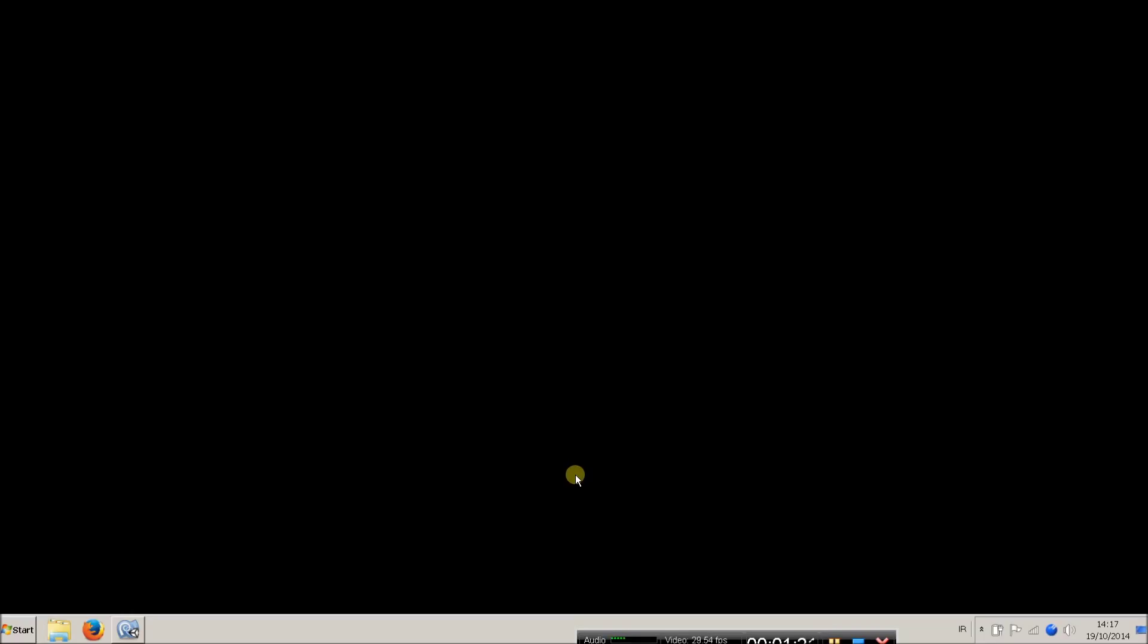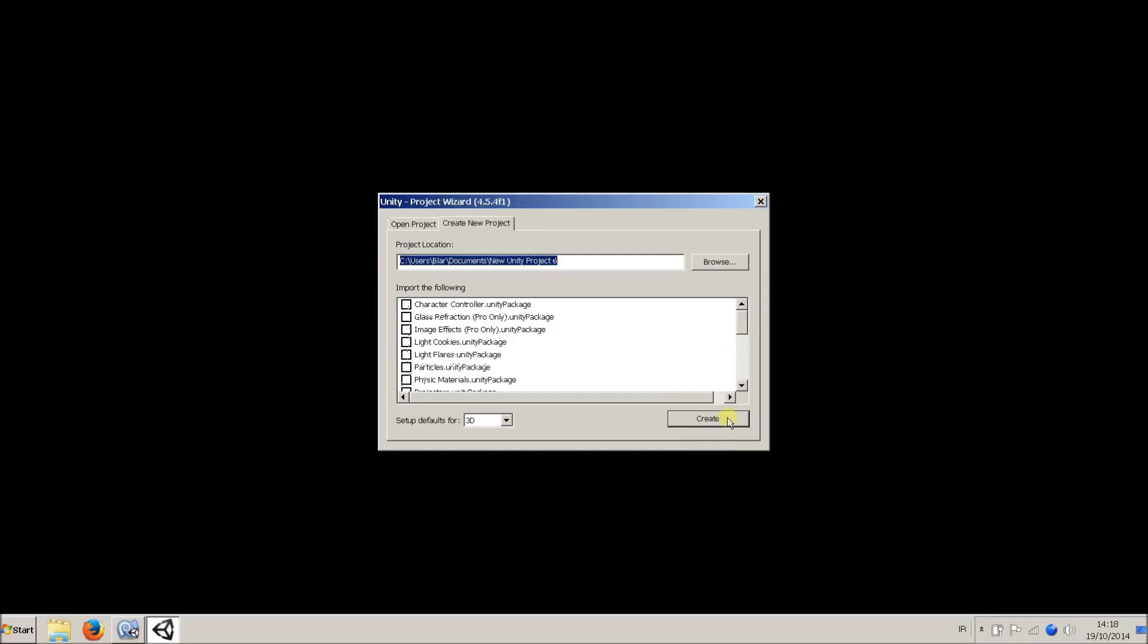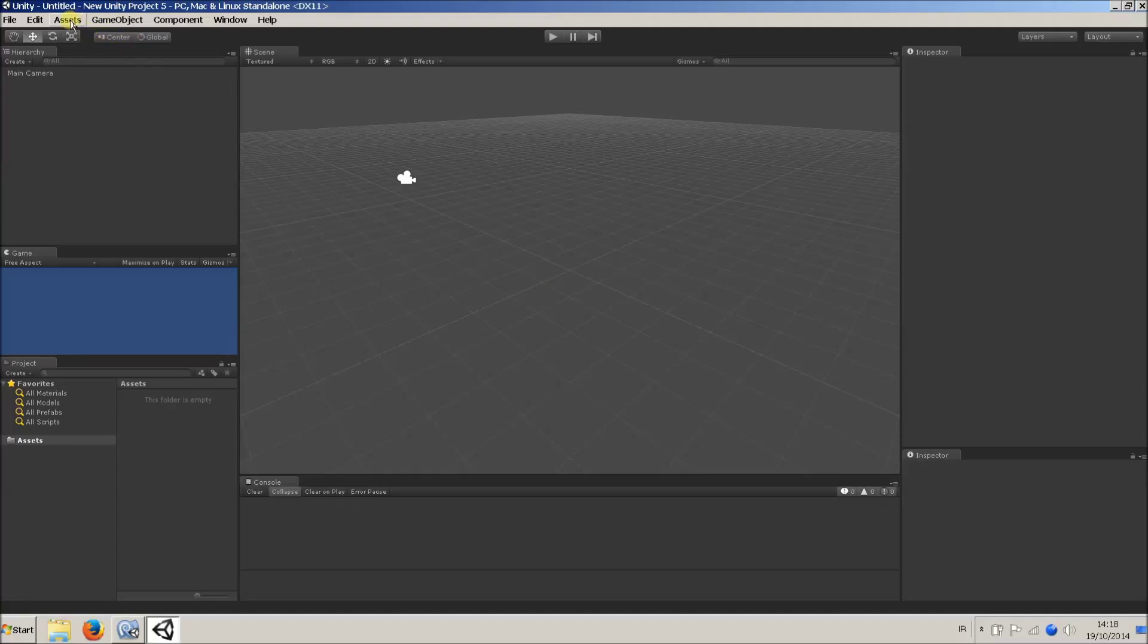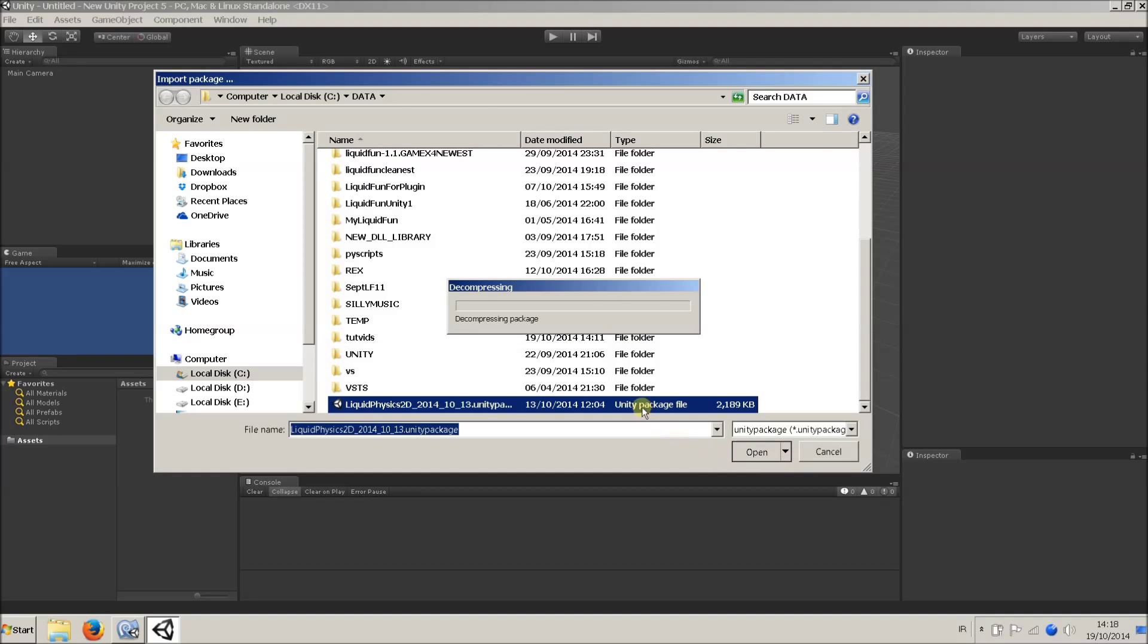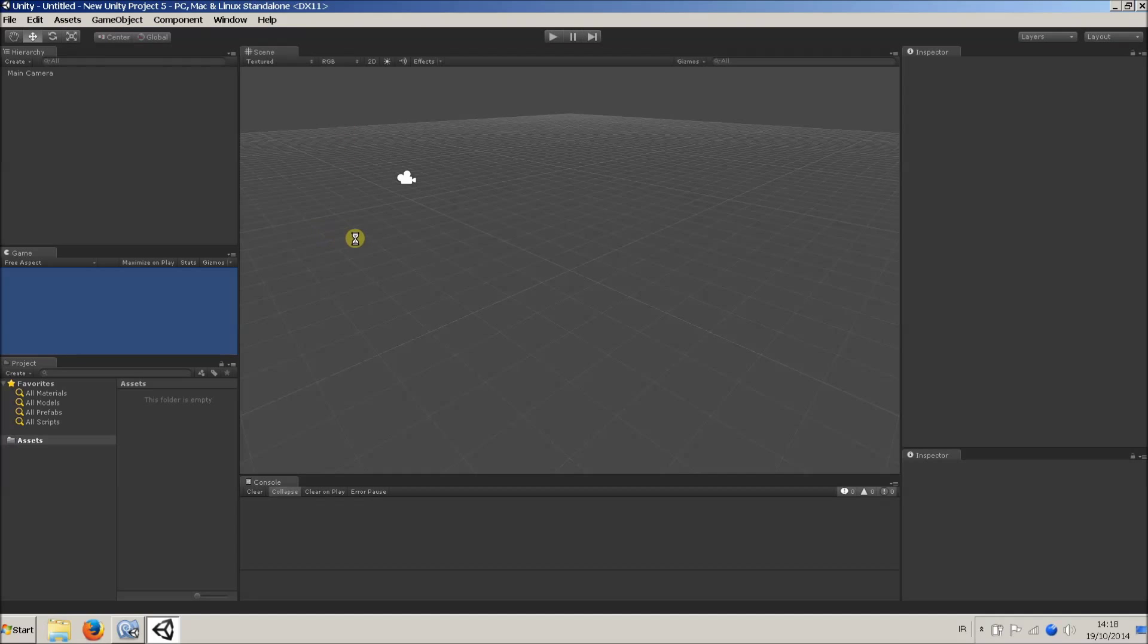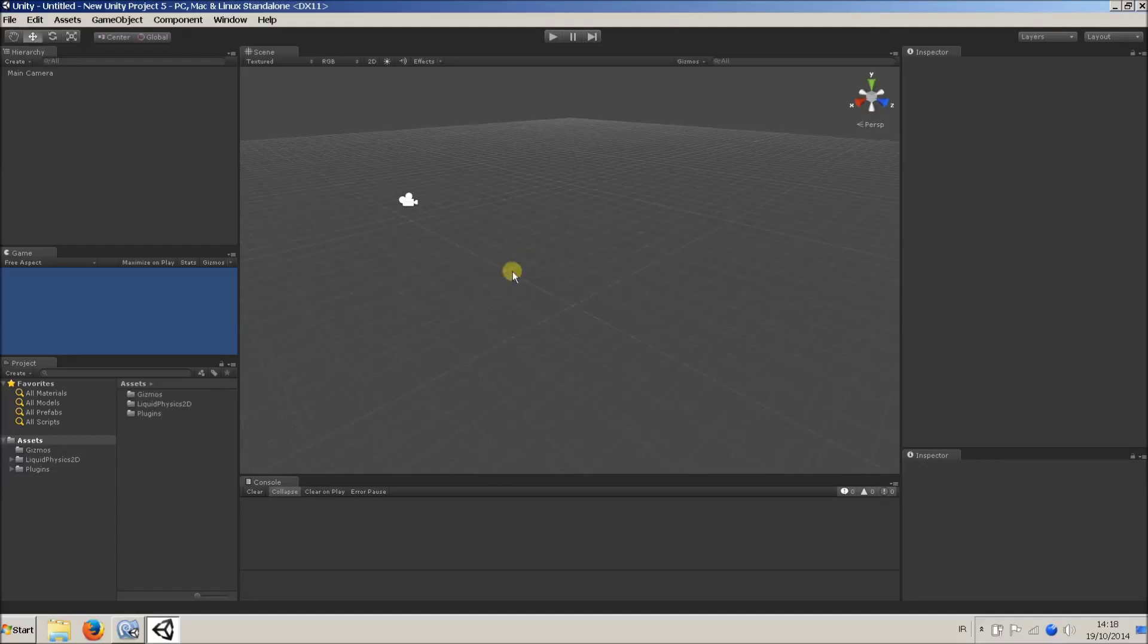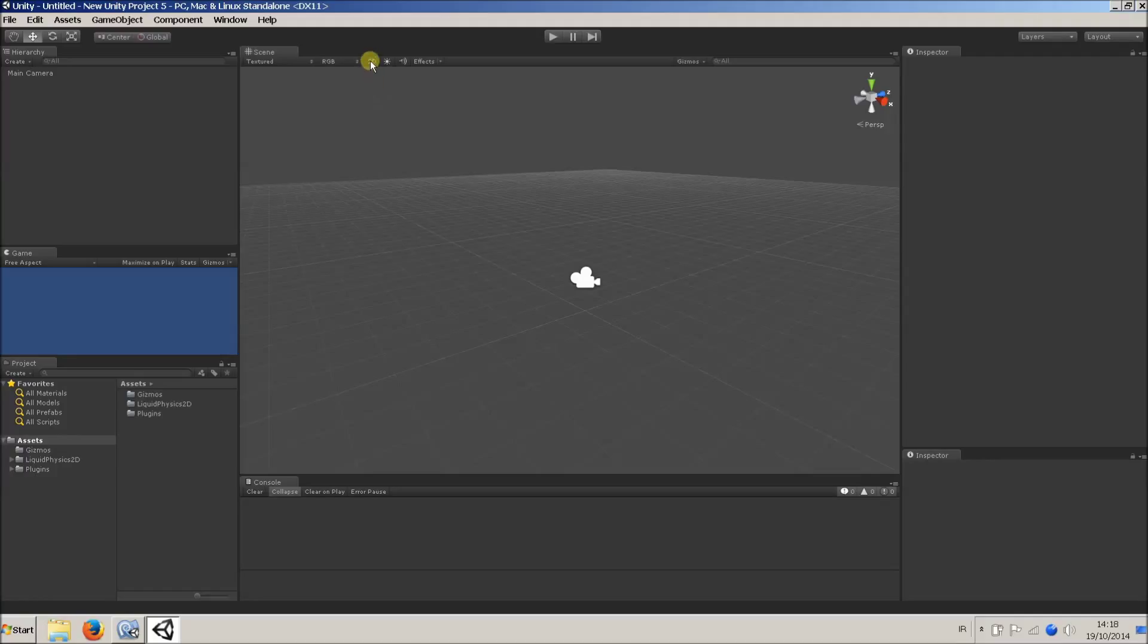So I'm just going to dive right in and create our first scene with the liquid. So I'll load up Unity, I'll create a new project, then I'll import the package. I'm just importing this from my hard drive, but when you buy it on the asset store, this process will be identical. So I'll just import everything. So this is a 2D physics engine, so it probably makes sense to set your editor to 2D mode.